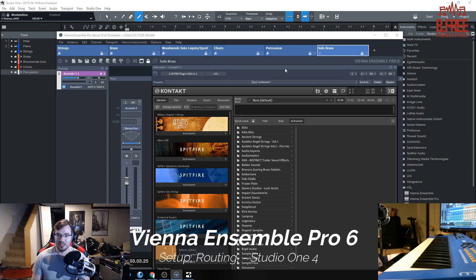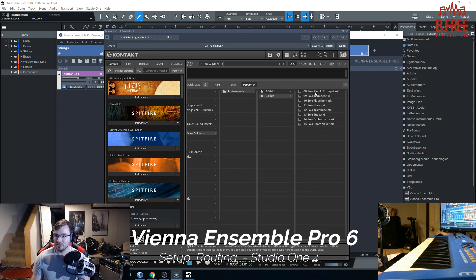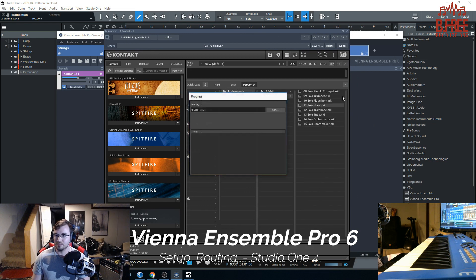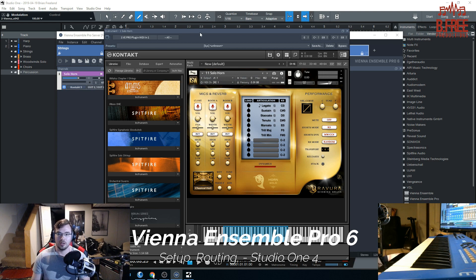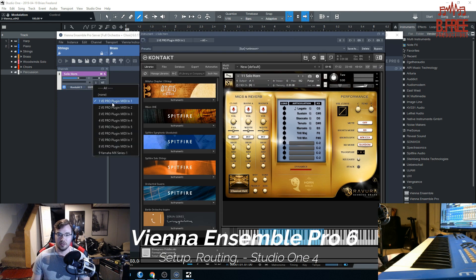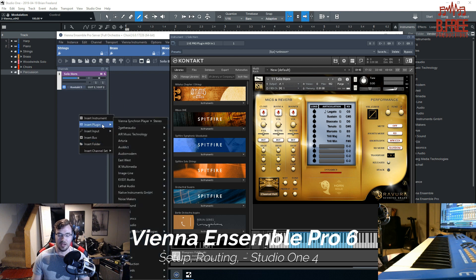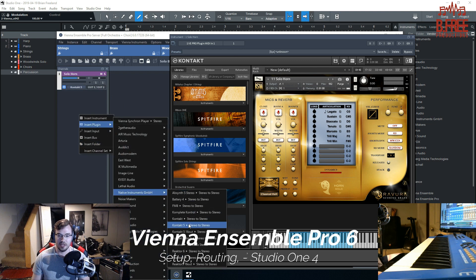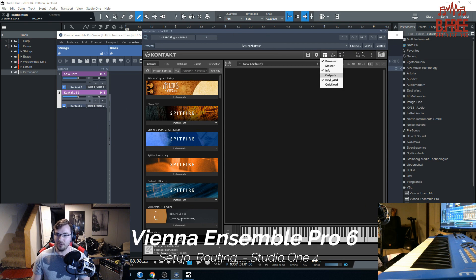So there's my Kontakt. I'm just going to load up some solo brass instruments here. That is a solo horn. MIDI input: one. Output: I'm going to go ahead and do one. Now all this will make sense once you connect it, but just follow this for now. There are multiple ways to do this, but this is my most efficient way. So there's our horn.